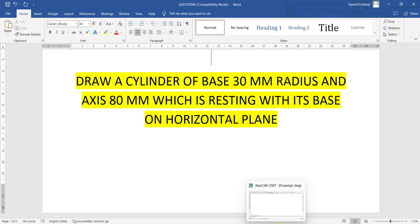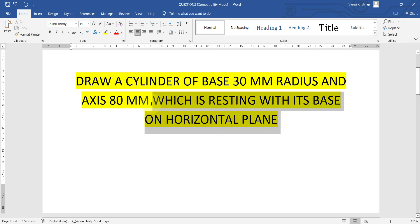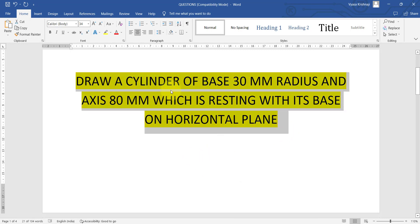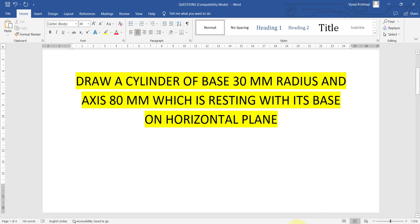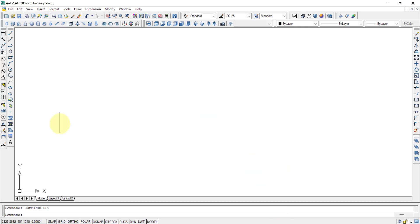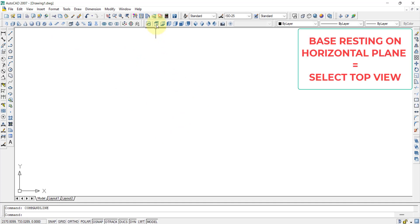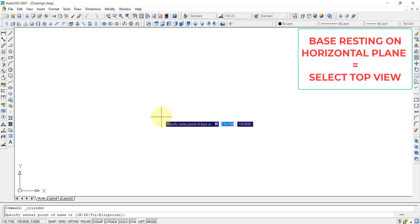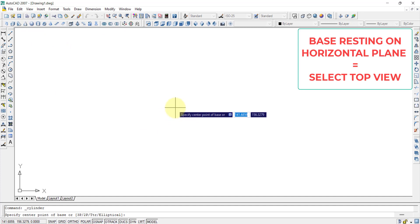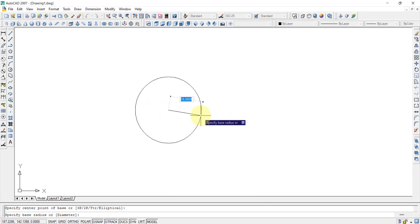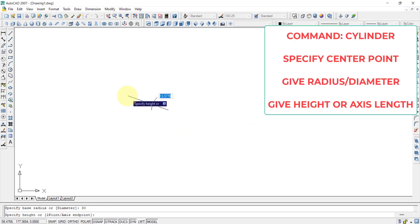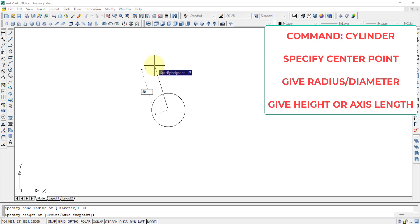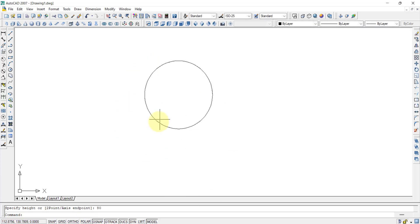Let us draw a cylinder with base resting on a horizontal plane — base radius is 30mm and axis is 80mm. Since it is a horizontal plane, we select the top view. Then select the cylinder command, specify a center point, give the radius as 30mm, and then it asks for height — give 80mm. The cylinder is created within a fraction of a minute.